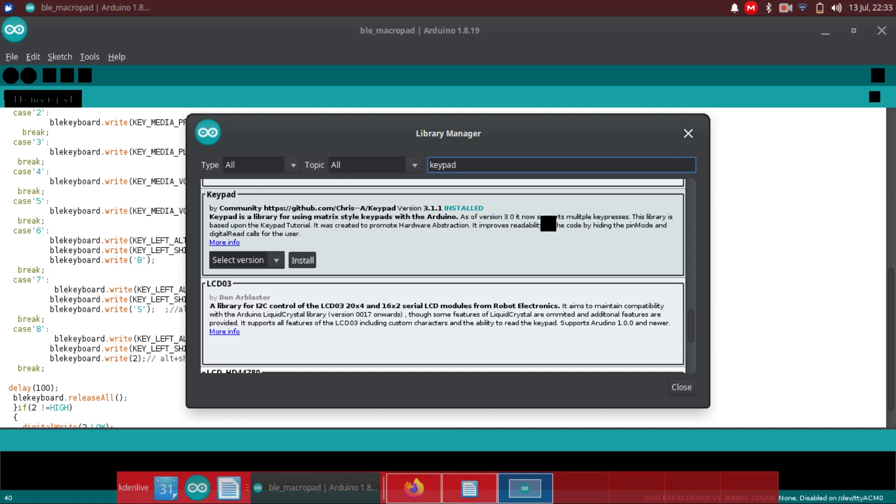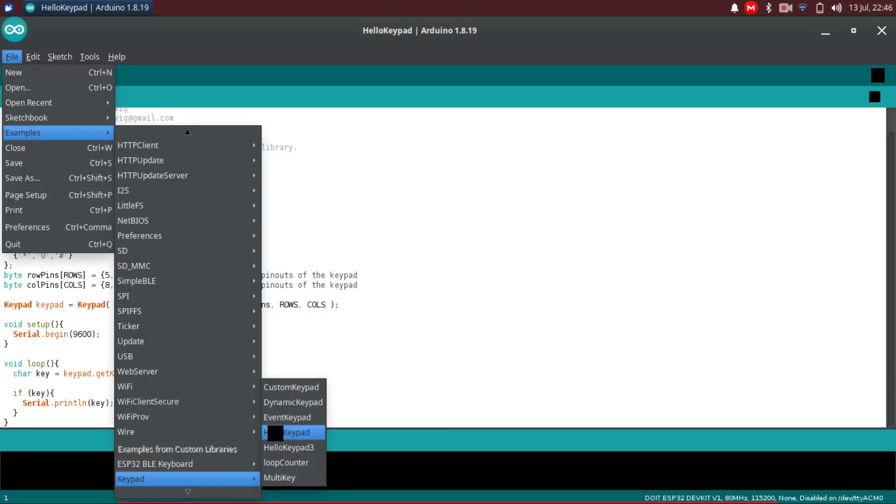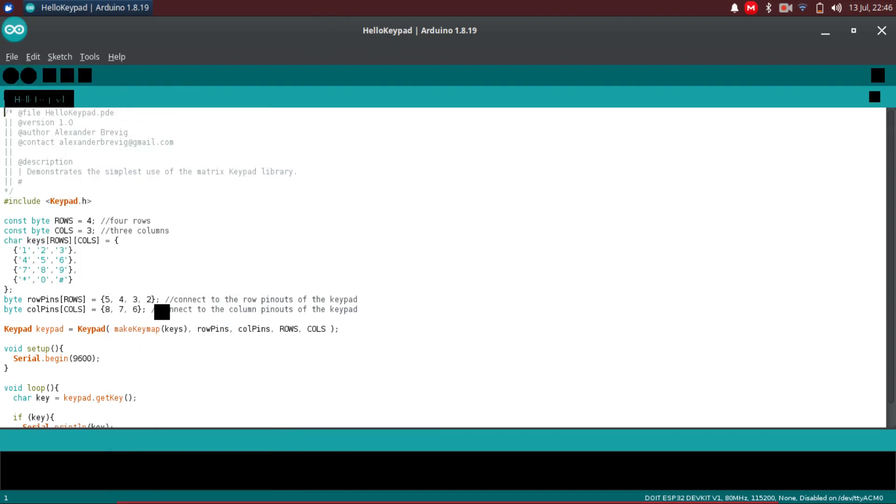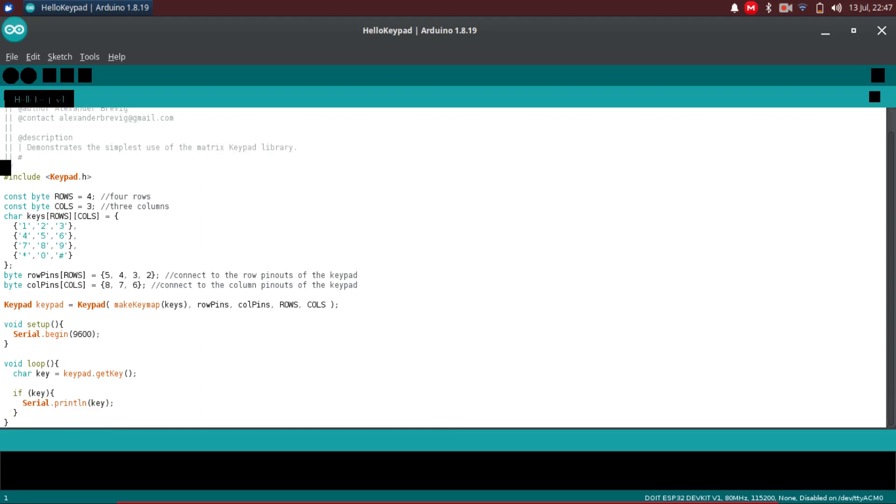Now go to the examples. There you have the keypad. Select hello keypad. This one is for 4 by 3 matrix keypad. We need to make some modifications in order to work with our 2 by 4 matrix keypad.